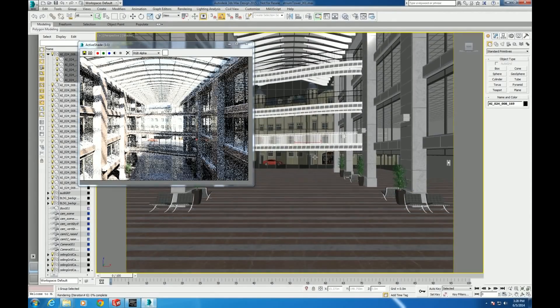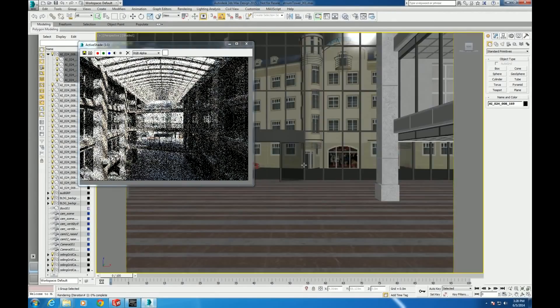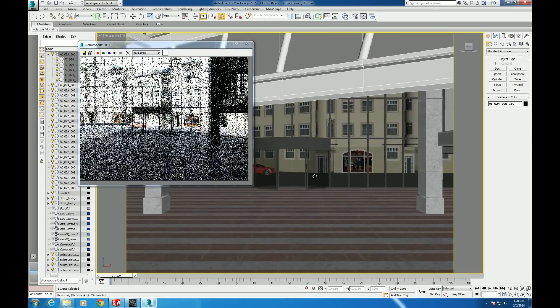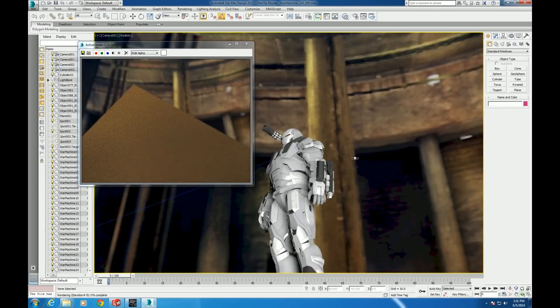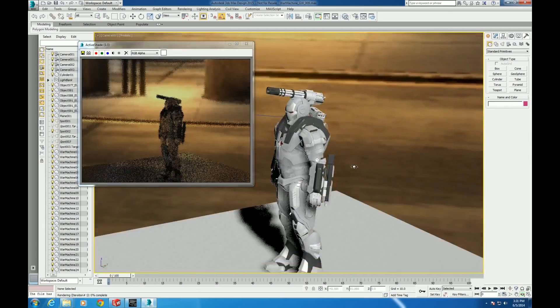One of the fastest and easiest ways to give your 3ds Max modeling and pre-visualization workflow a huge boost is to upgrade your graphics.